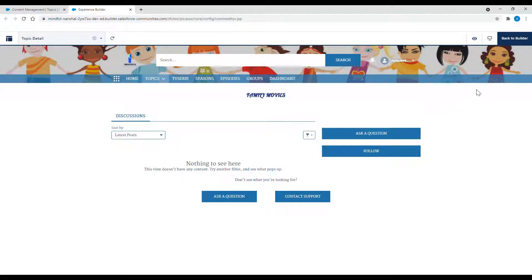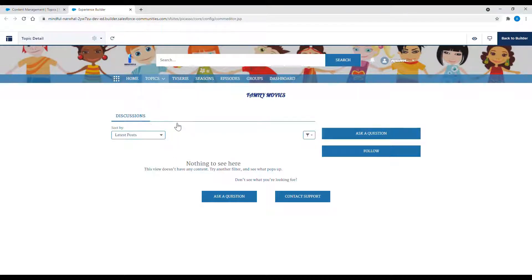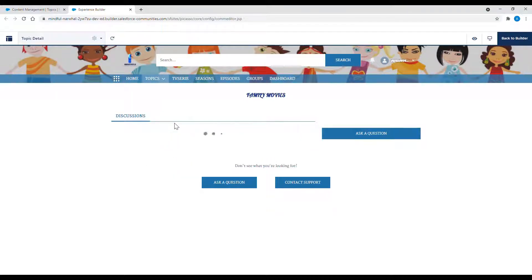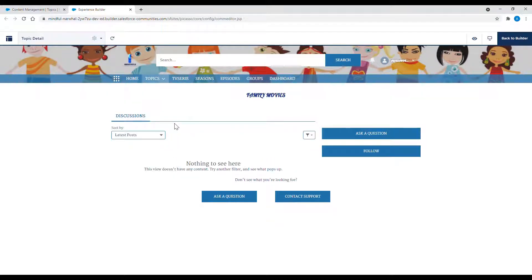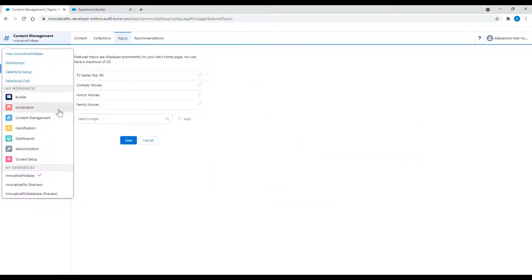To structure content of my site even more, I'm going to add a few subtopics of already created navigational topic family movies.